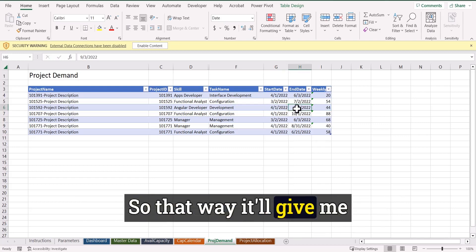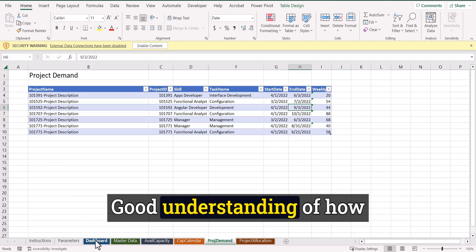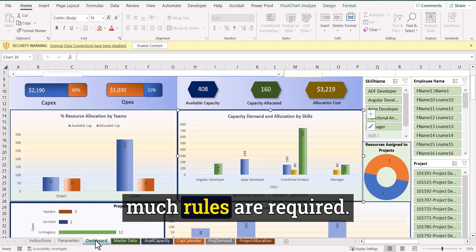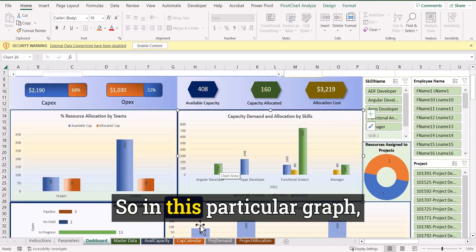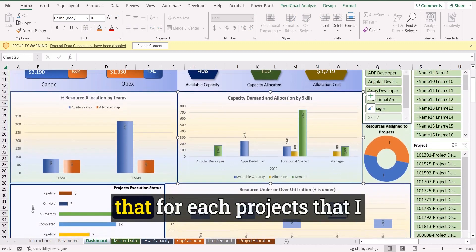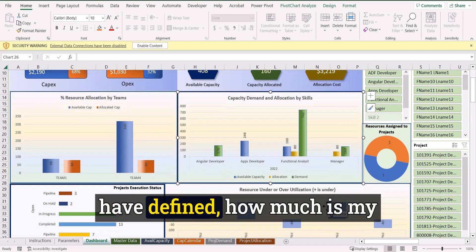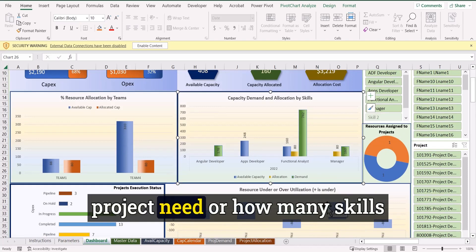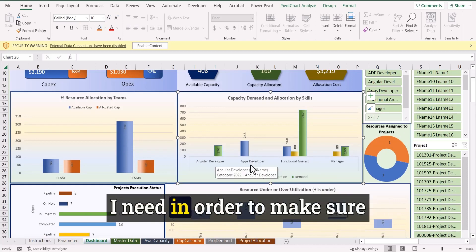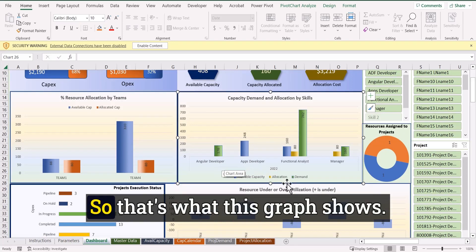So that will give me a good understanding of how much the roles are required. So in this particular graph that for each project that I have defined, how much is my project need or how many skills I need in order to make sure that I run through my portfolio. So that's what this graph shows.